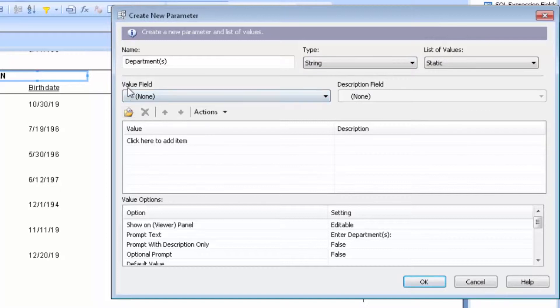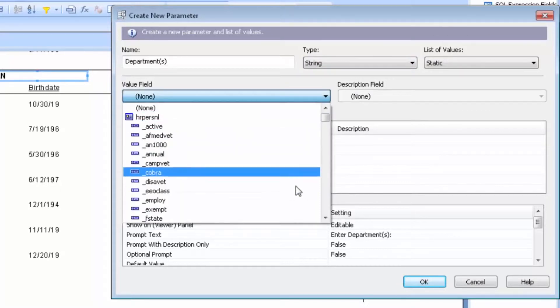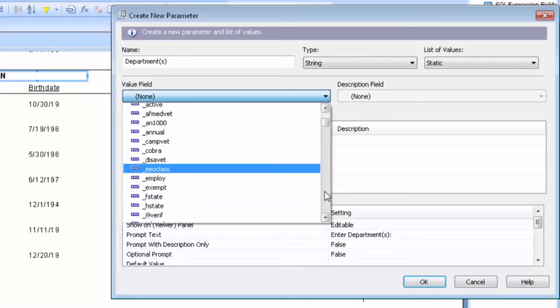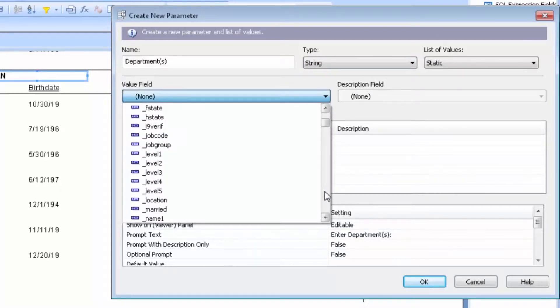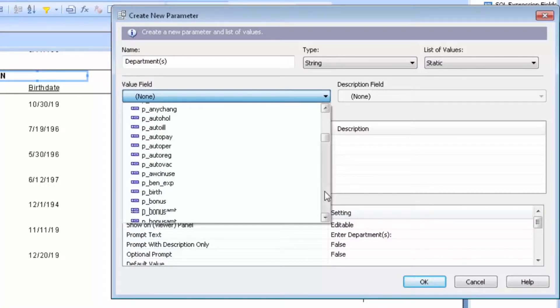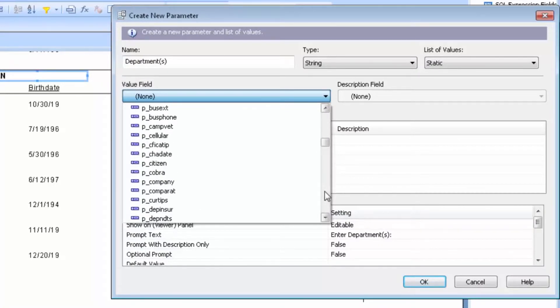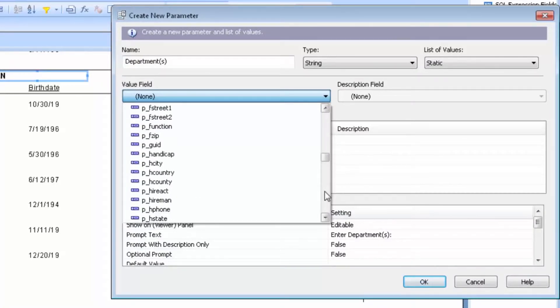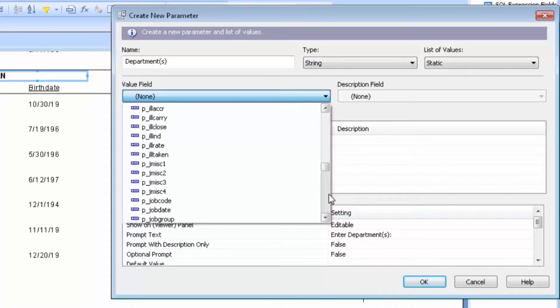The value field is the field that we are filtering against. So I will scroll down and find P underscore Level 2, which represents my department value.